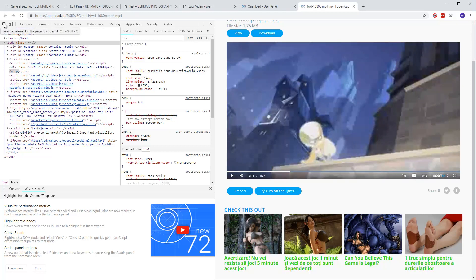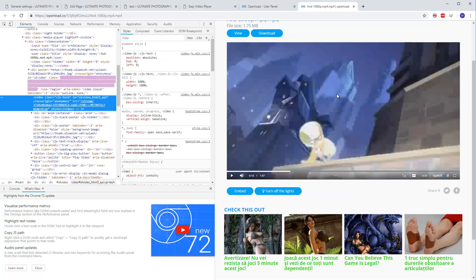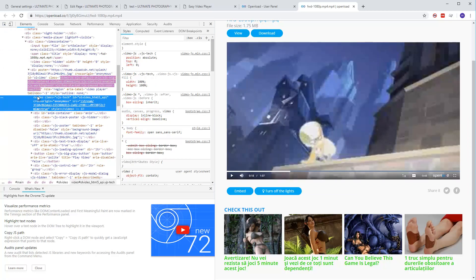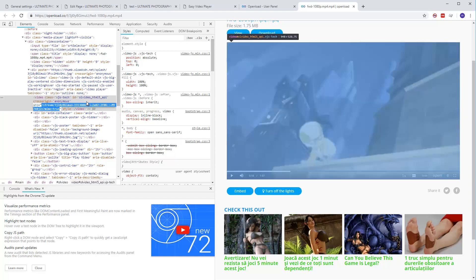Now select the inspector tool and click on the video. You should see a video element. If you check here, the element is starting with video and this video has a source (SRC). Double-click on it and copy it.